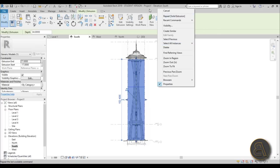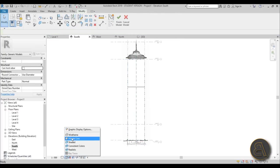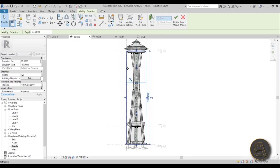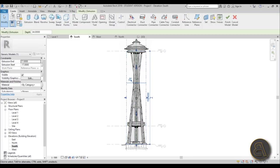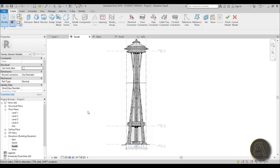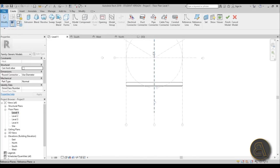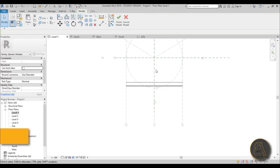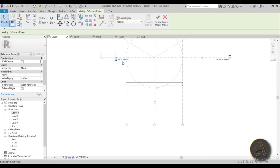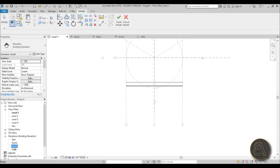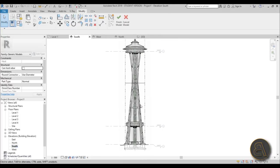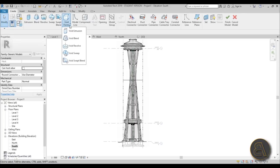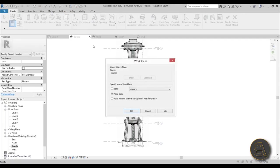Go to Wireframe view so you can see through the mass. Now we need to create a void to turn this mass into our construction element. First, create another reference plane: go to Level 1, type RP for Reference Plane, place it horizontally over here — call it Reference Plane B. Go back to the South elevation.